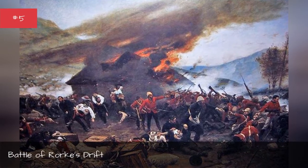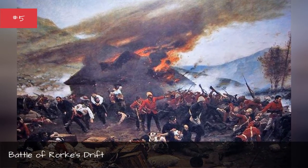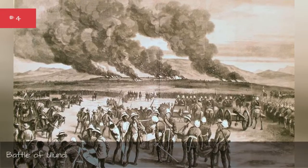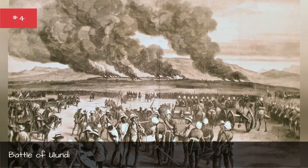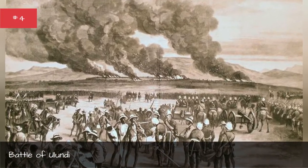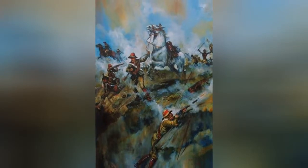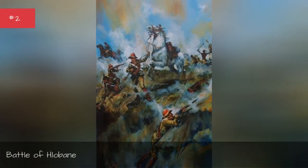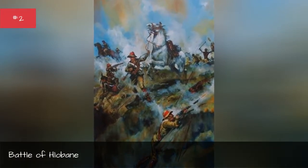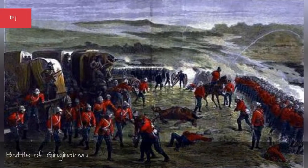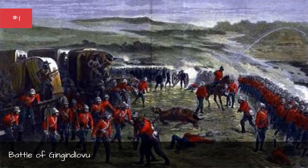Battle of Rorke's Drift. Battle of Ulundi. Battle of Kambula. Battle of Hlobane. Battle of Gingindlovu.